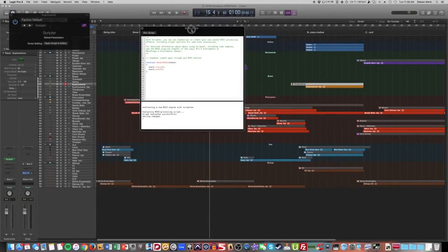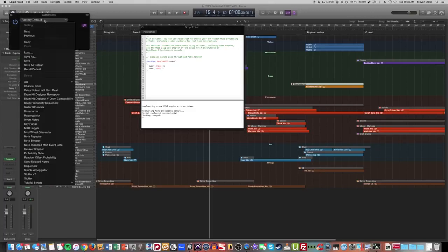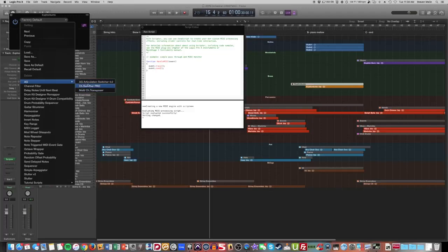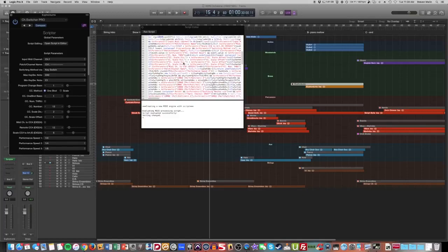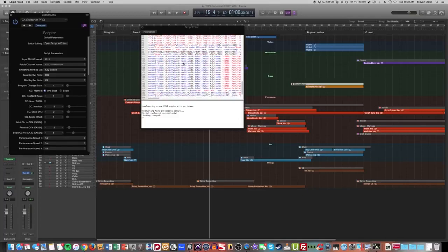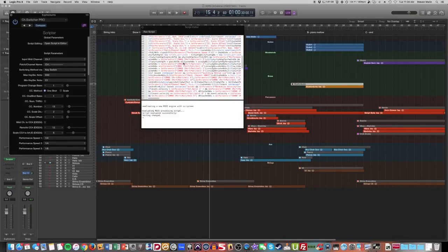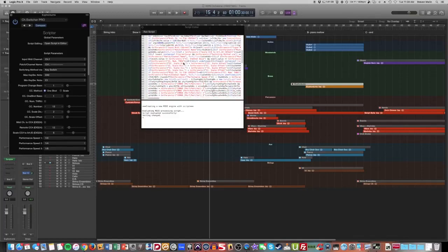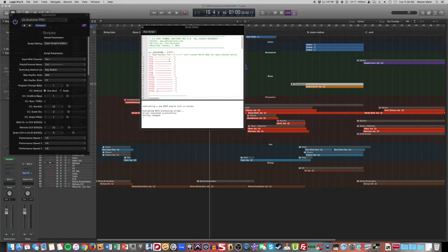And it pulls up a programming language that you don't have to understand because the folks over at Audio Grocery have already done the hard work for you. And all you have to do is go to your factory default list, AG, which stands for Audio Grocery. And then the one that we want is Channel Switcher Pro. And instantly the entire script is in there. Look at all that beautiful script that I have no idea what any of that stuff means.